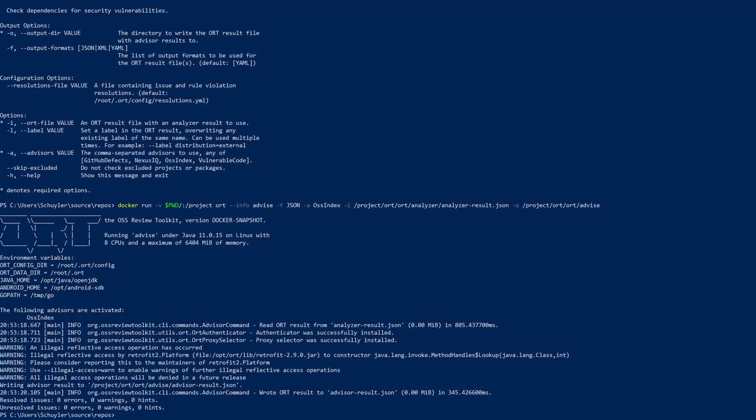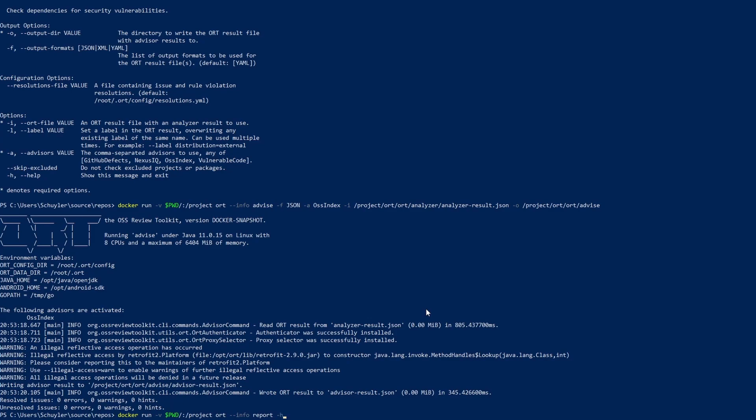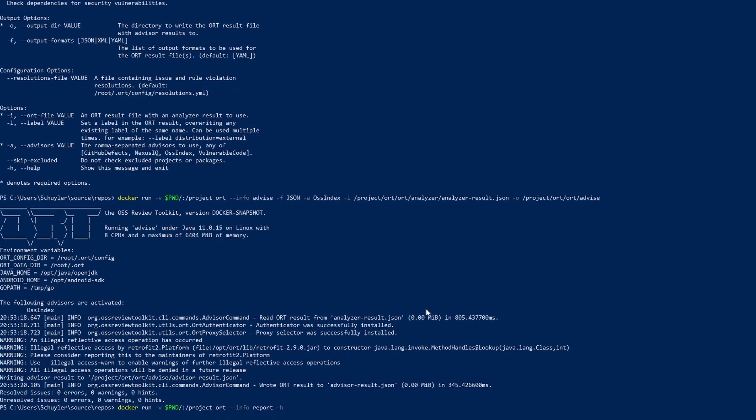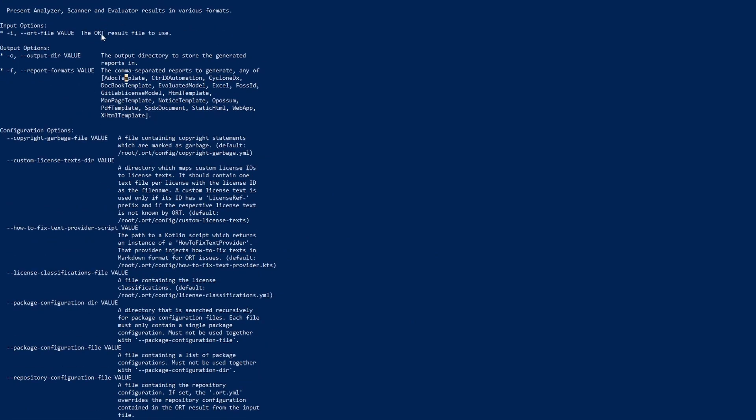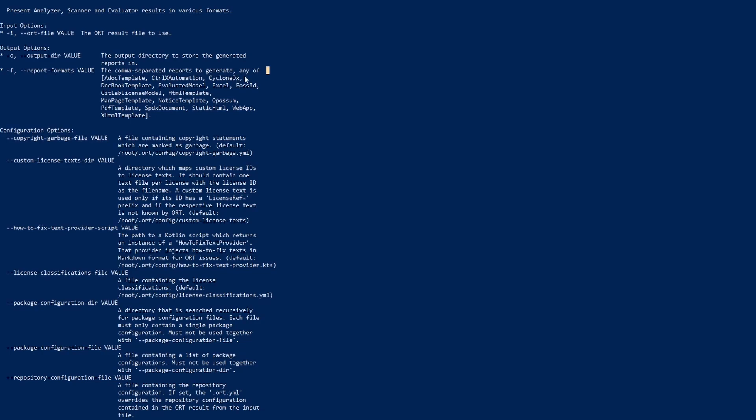So the final command that I'm going to go over today is the report command. This works in a similar way to the advise command. If we do report -h we can see all the possible values that are going to be set. We have three mandatory files up at the top here. The input file, the output directory of all the results, and then report format which is a comma separated list of all the formats that you would like. As you can see there is CycloneDX, there is SPDX, and there are a bunch of other options.